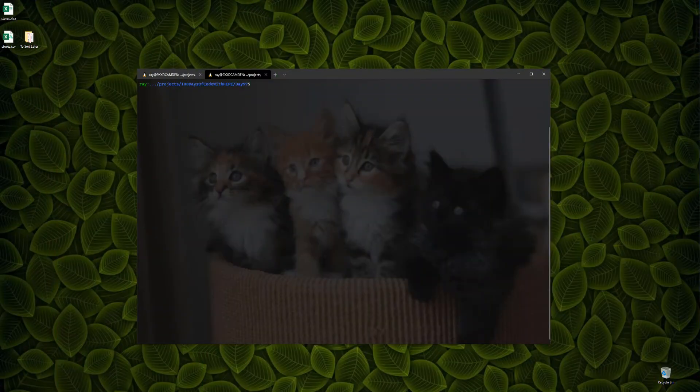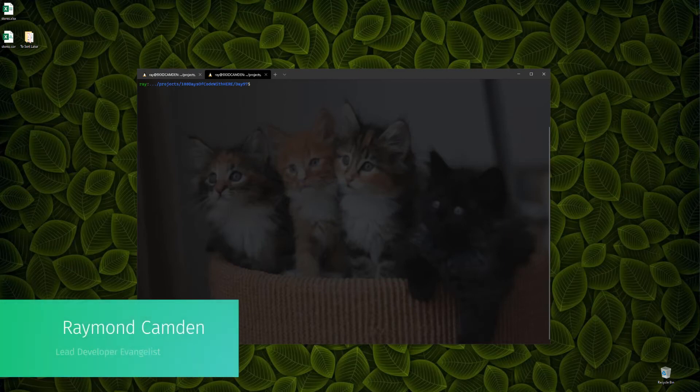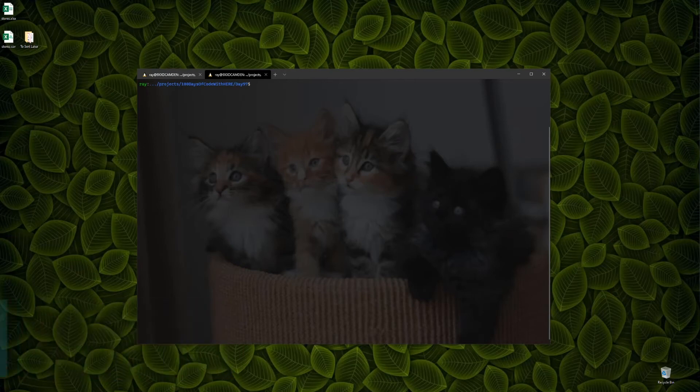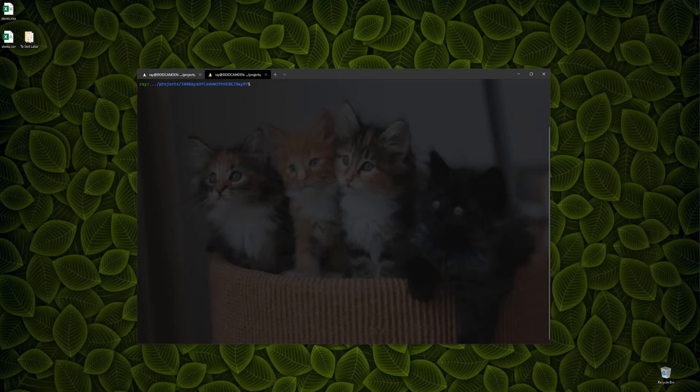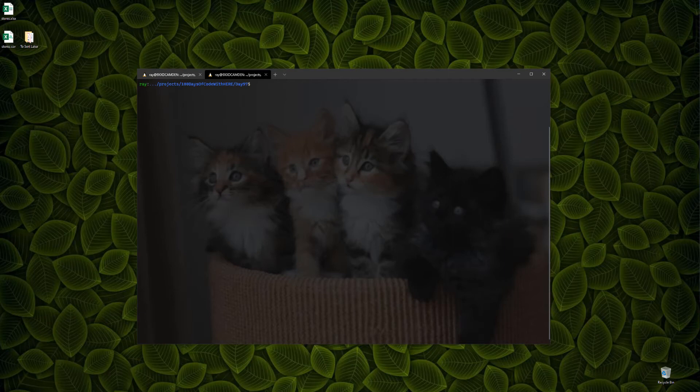Hi, I'm Raymond Camden, a developer evangelist with Here Technologies, and today I will be covering the last part of the 100 days of code with Here, days 96 to 100. Be sure to check the links in the description below for more information and access to all of the source code.